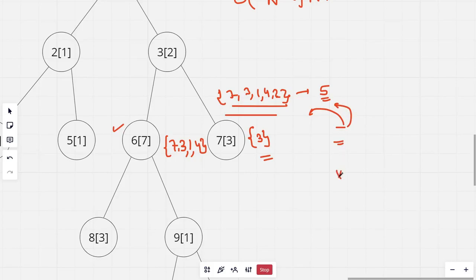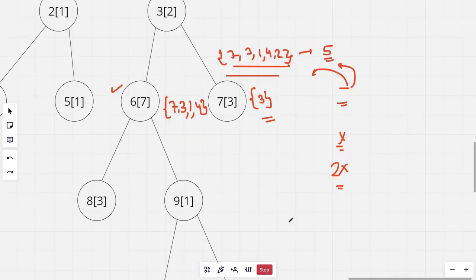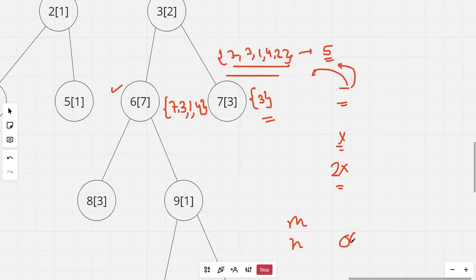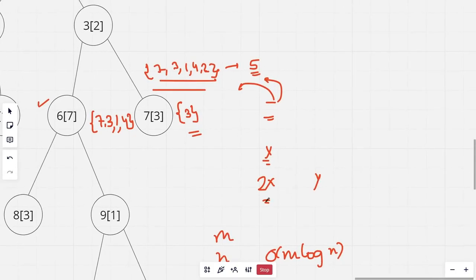So let's say this smaller set has x elements. Now the larger set will have to have at least x elements. So the final set will become 2x. Now we know that merging a smaller set of size m into a larger set of size n would take big O of m log n time complexity. And an element that has been moved y times will be doubled about y times. So it will be in a set of size 2 to the power y.